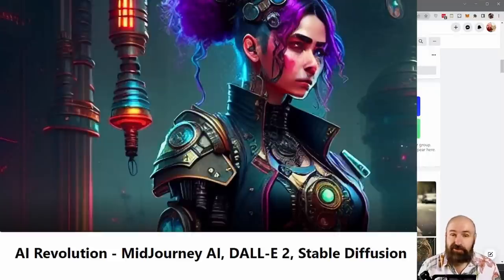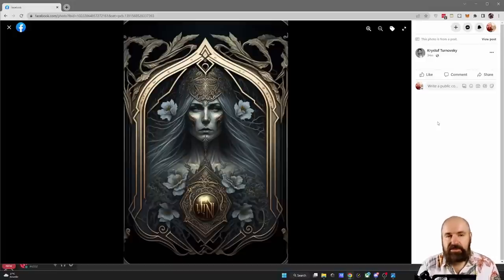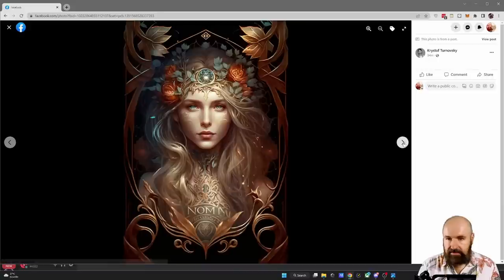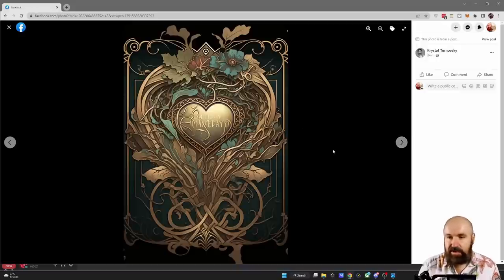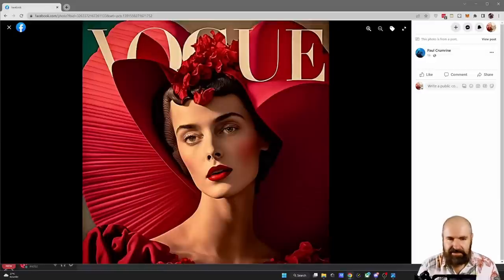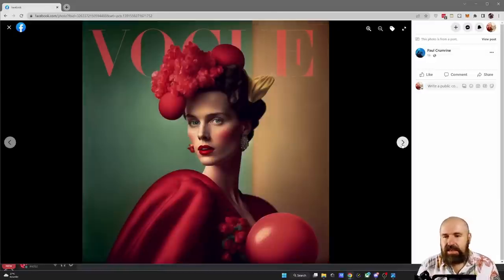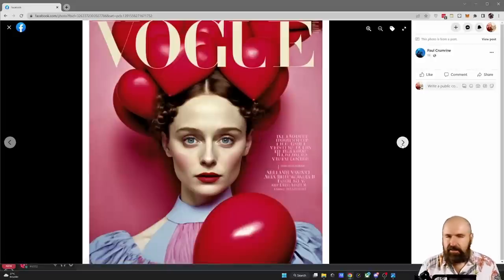Before you go, I want to shout out my Facebook community and some of the amazing posts from today. We have a work by Sabina Wiggins — a really beautiful woman with a white wolf. Next, these beautiful cards by Christoph Turnovsky — absolutely amazing designs, very creative, also a little inspired by Art Nouveau. And here we have images by Paul Crumran reimagining high fashion on the cover of Vogue magazine — old school fashion but also a little sci-fi inspired, a bit absurd, a bit surrealistic. Absolutely love the style and the colors.